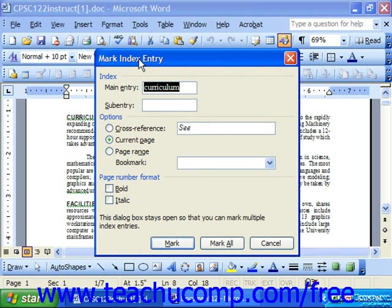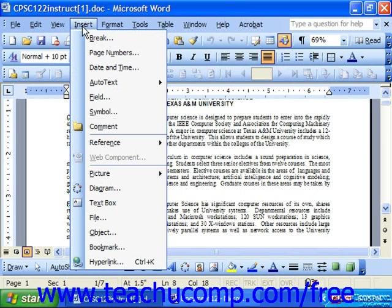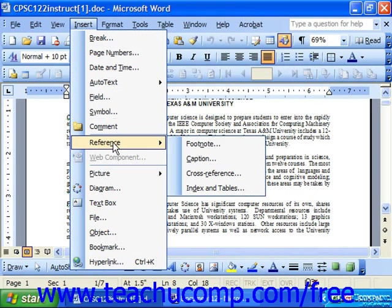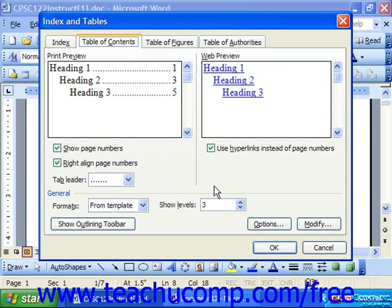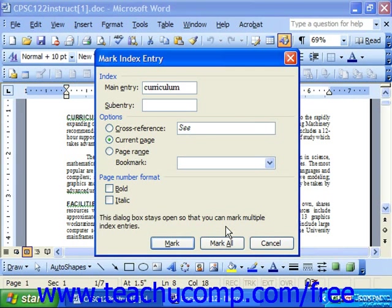The other way to get there is to simply choose Insert, then Reference, then Index and Tables, choose the Index tab, and then click Mark Entry. That'll also get you there.